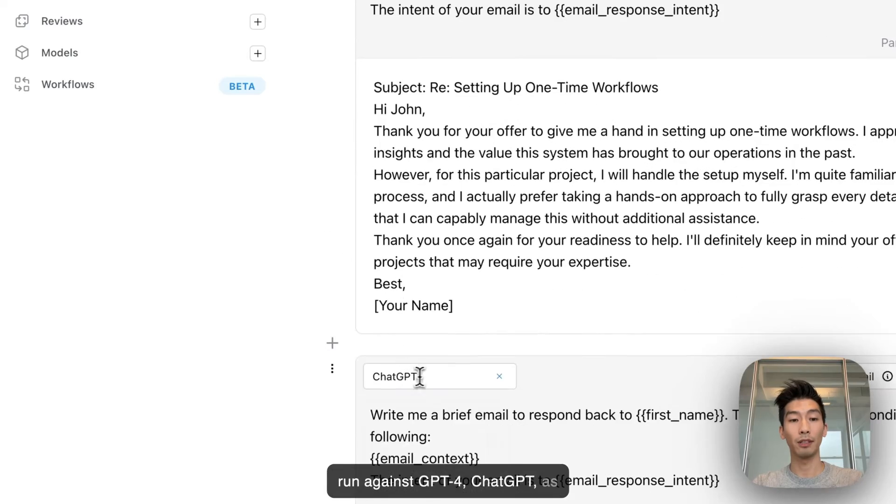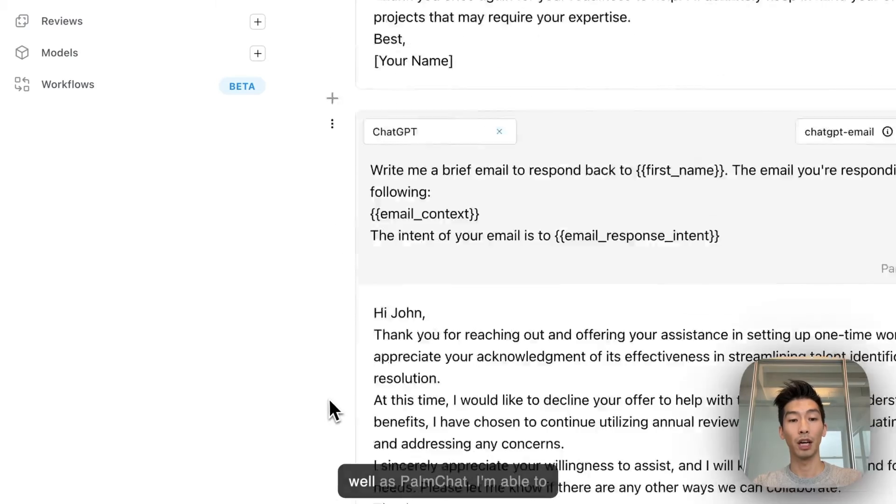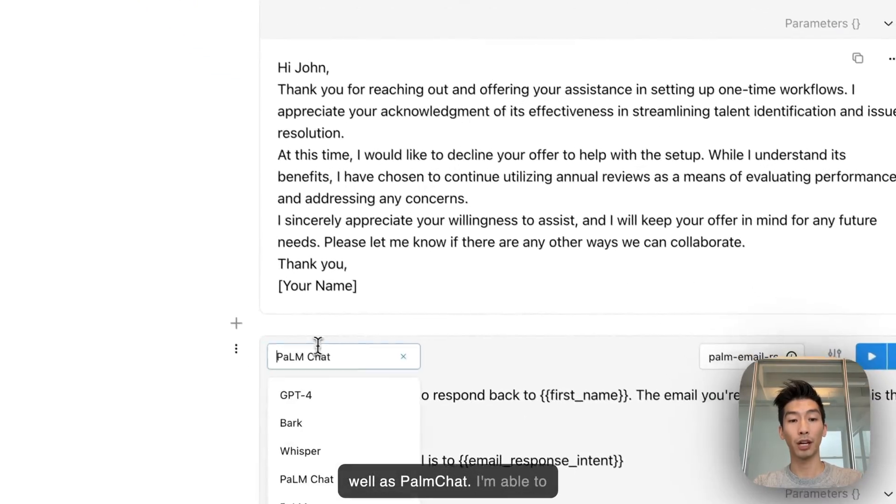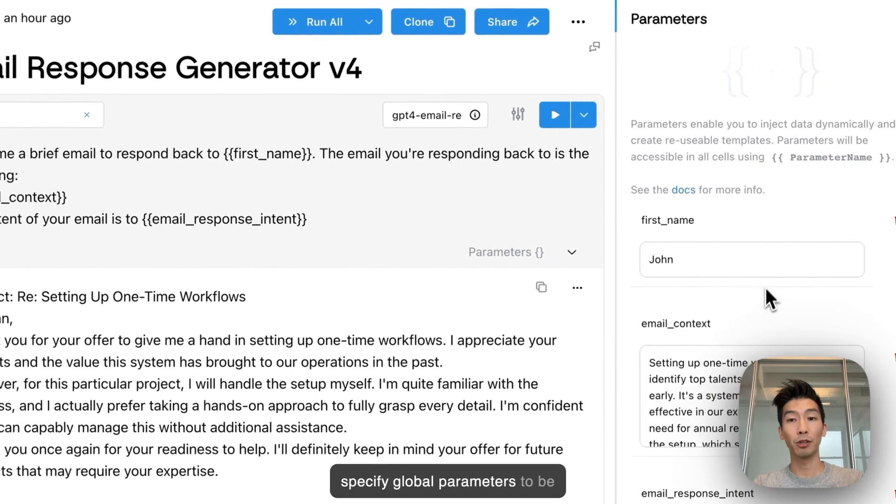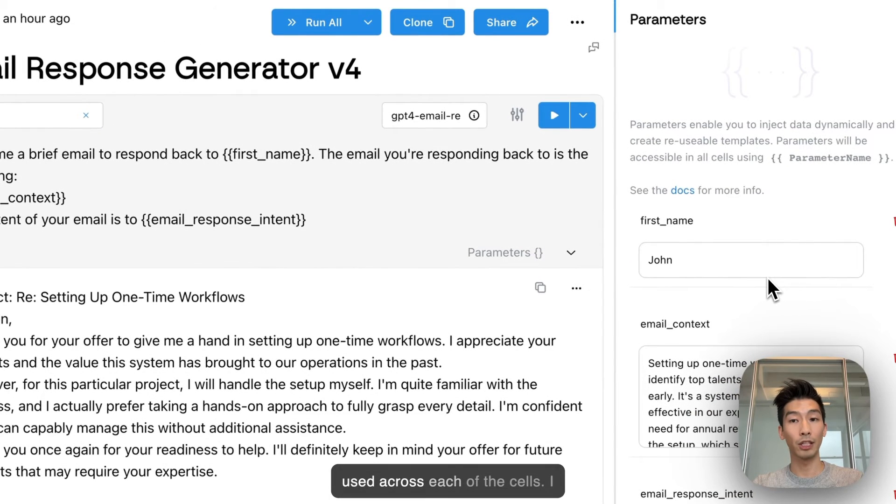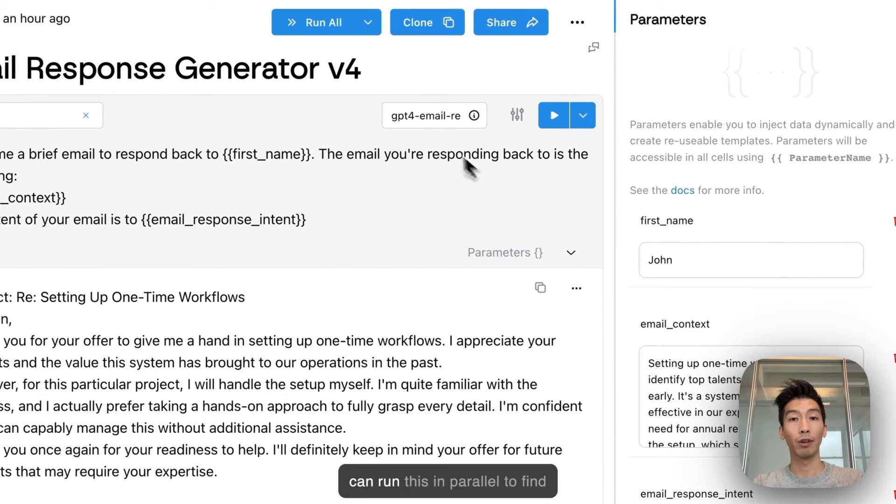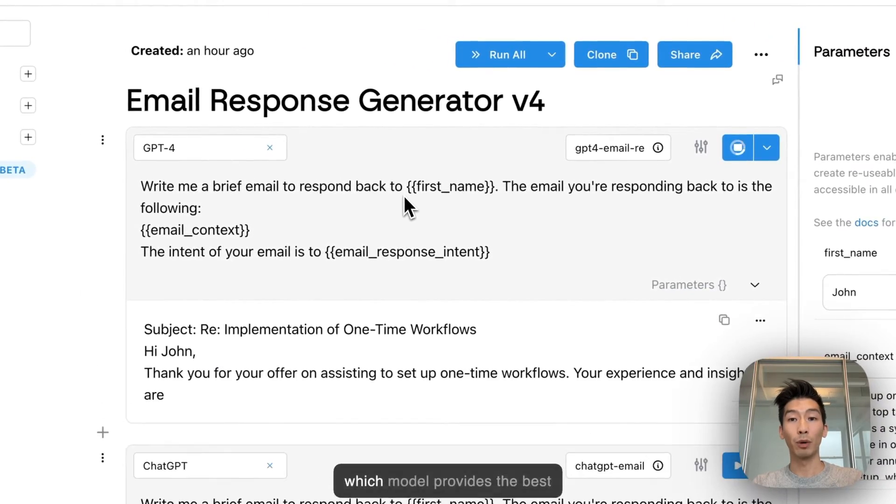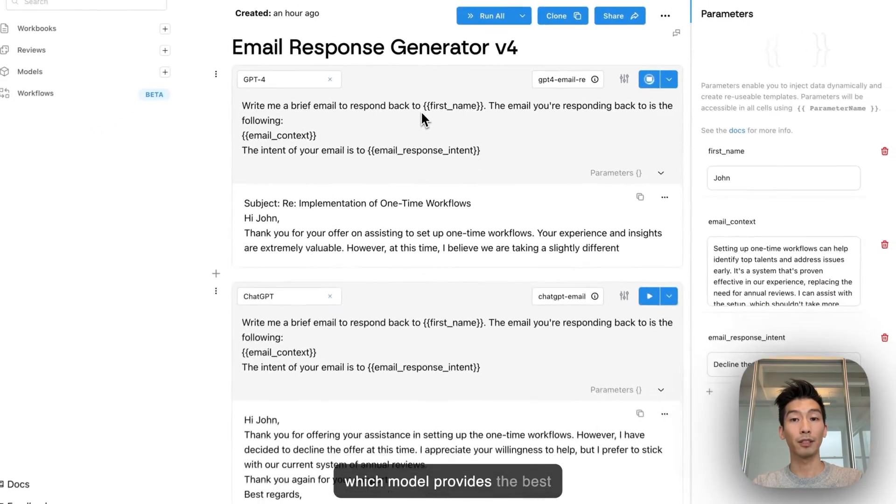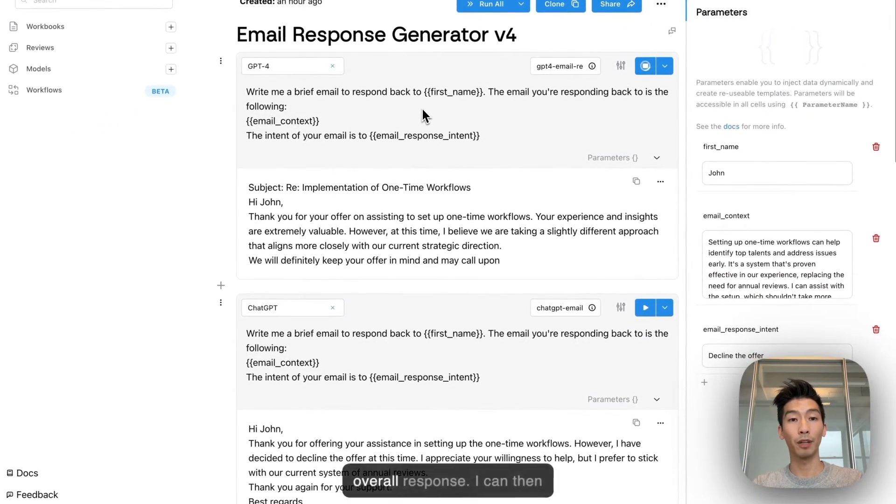ChatGPT as well as Palm Chat. I'm able to specify global parameters to be used across each of the cells. I can run this in parallel to find which model provides the best overall response.